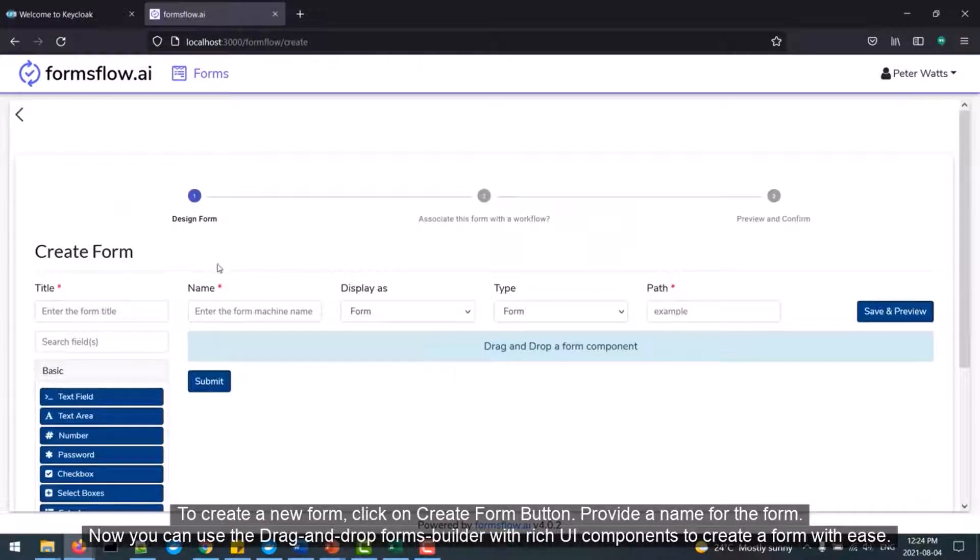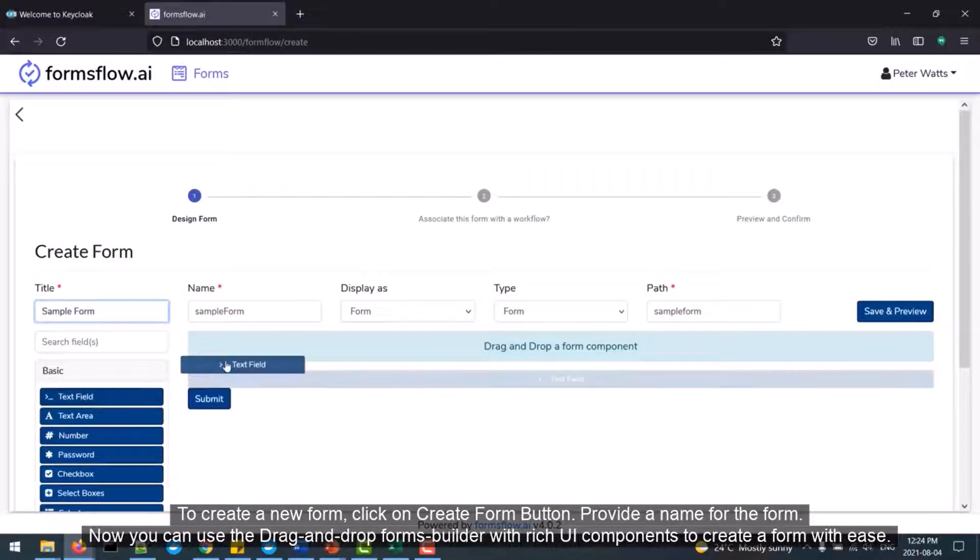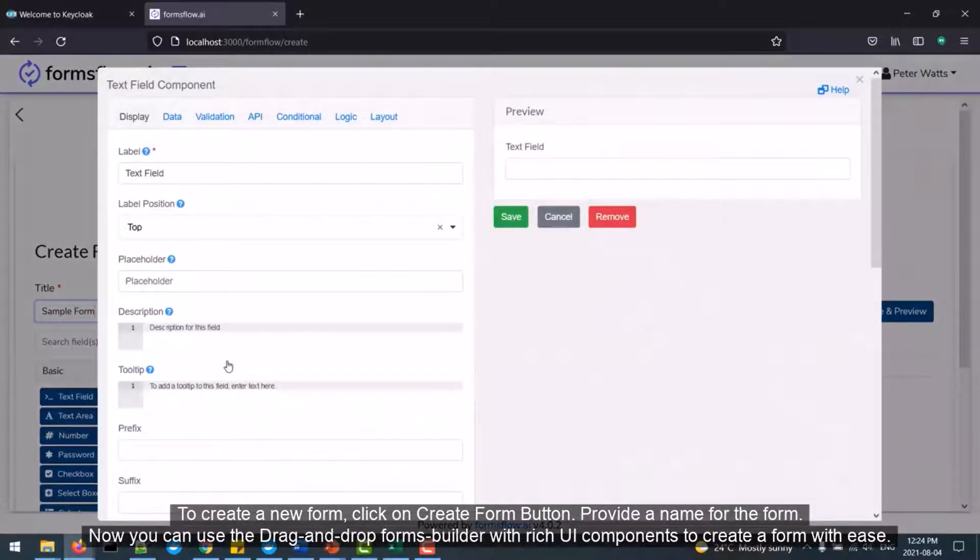To create a new form, click on Create Form button. Provide a name for the form. Now you can use the drag-and-drop forms builder with rich UI components to create a form with ease.